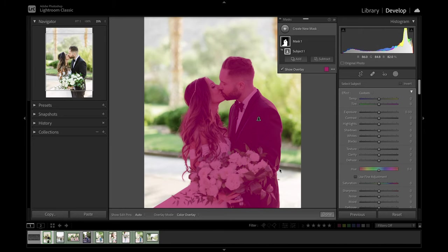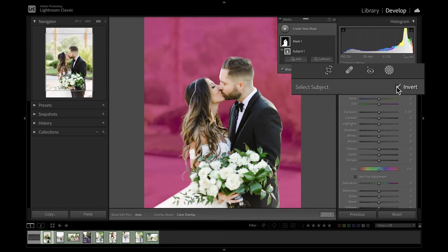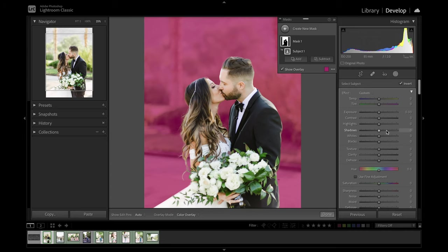So in order to get this mask onto the background, very simple, all we have to do is come over to this little button here - invert - and we will check that. And now we have a perfect selection of the background isolating our subjects so that none of the changes happen to the subject.